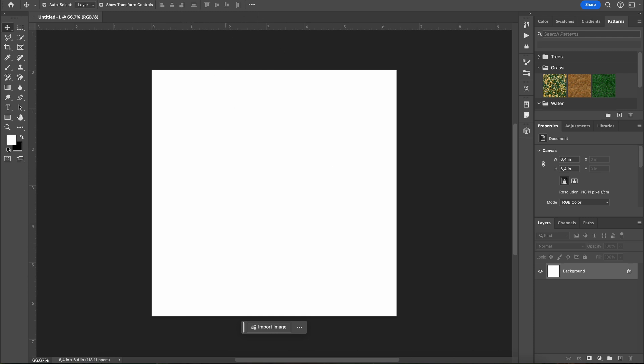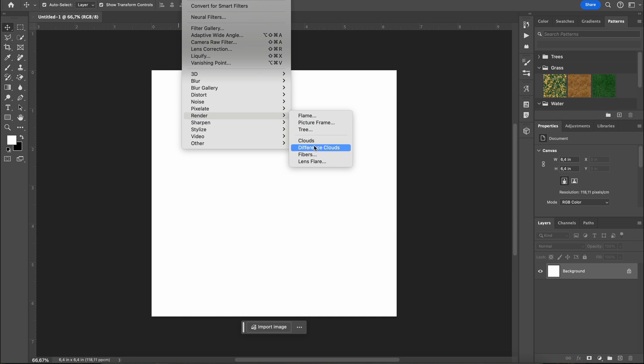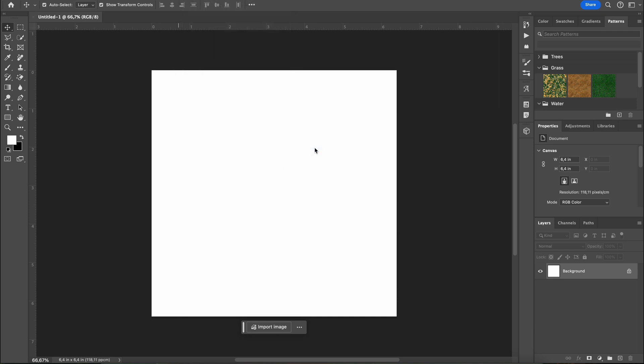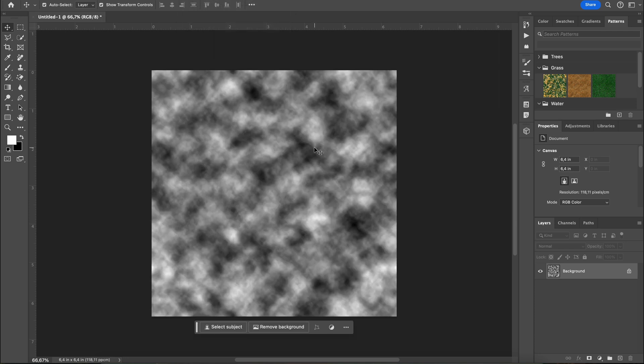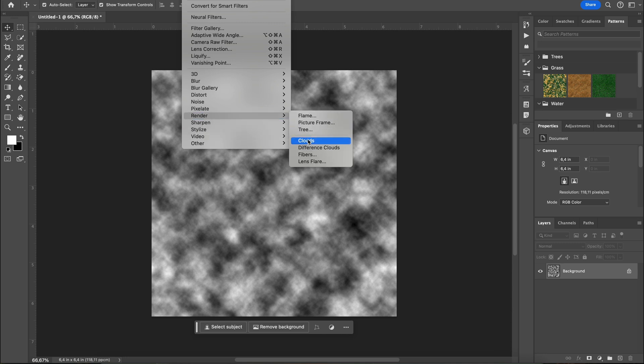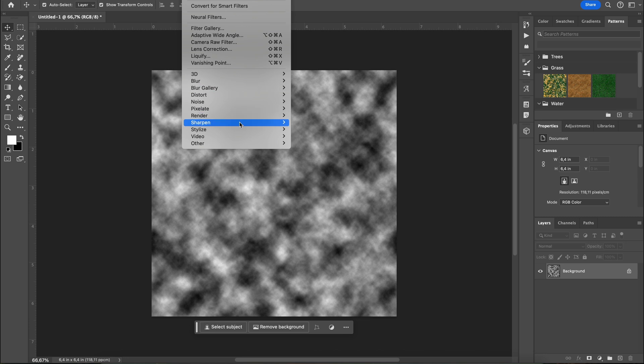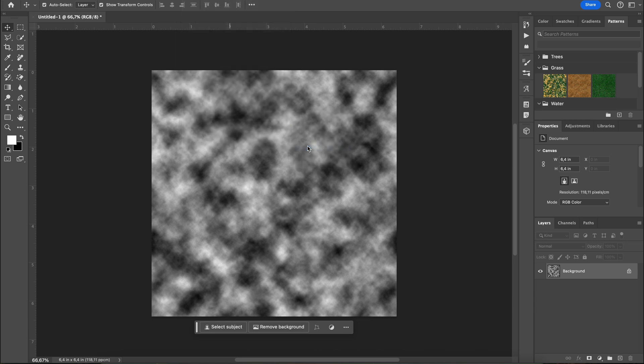Then set your foreground color to white and your background color to black. Now go to the filter menu, then choose render and select clouds or difference clouds. Click it a few times—you can use Ctrl+F to repeat the effect until you get a pattern that you like. This cloud texture will form the base of your terrain.